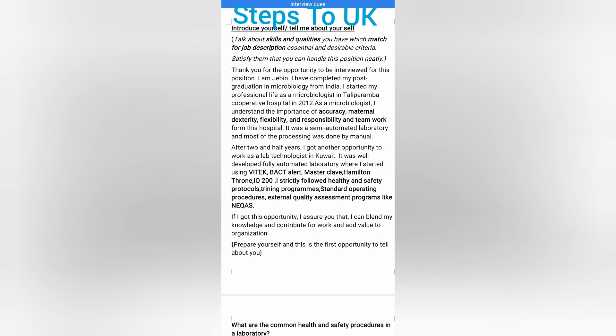I am Jibin. I completed my post-graduation in microbiology from India and started my professional life as a microbiologist at Talipram Cooperative Hospital in 2012. I understand the importance of accuracy, manual dexterity, flexibility, responsibility, and teamwork. It was a semi-automated laboratory. After two and a half years, I got an opportunity to work as a lab technologist in Kuwait in a fully automated laboratory, where I used VITEC, BacT/ALERT, Masterclave, Hamilton, and iQ200. I strictly followed health and safety protocols, attended training programs, SOPs, and external quality assessment programs like NEQAS. If given this opportunity, I can blend my knowledge and add value to the organization.